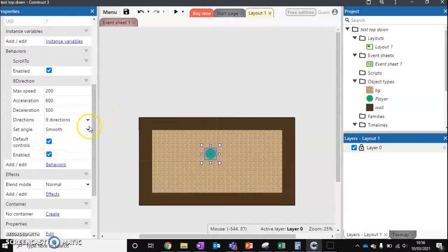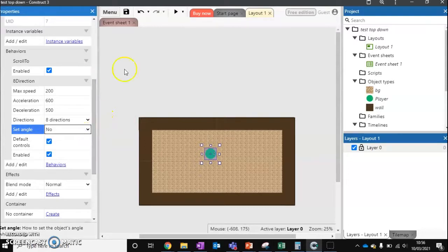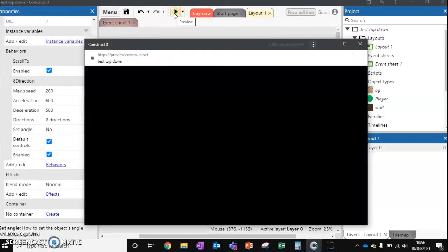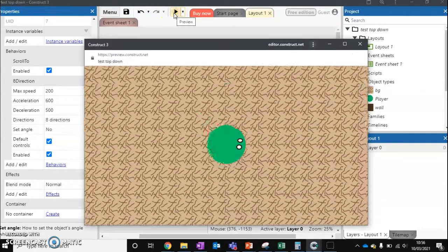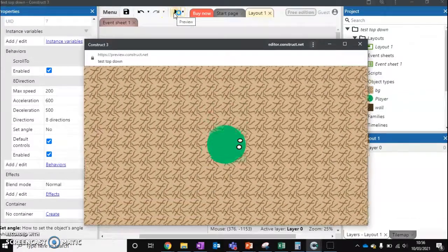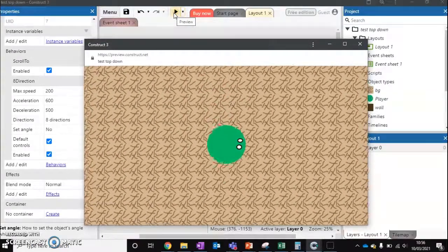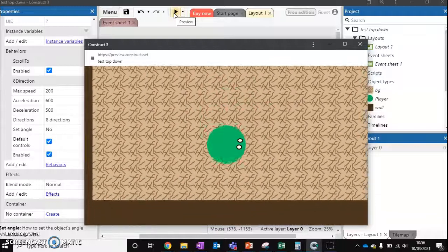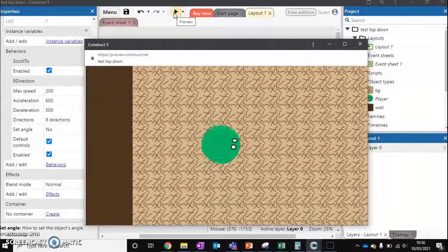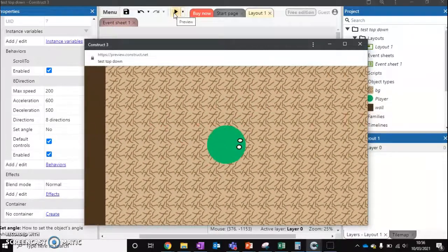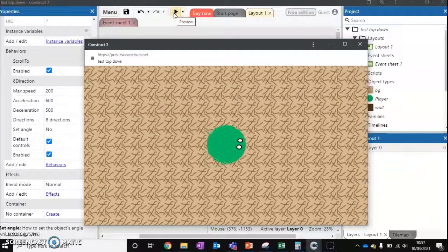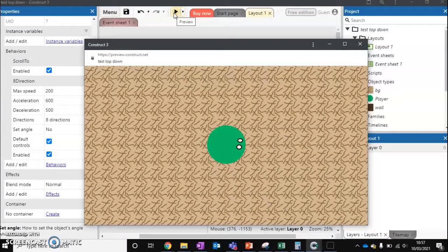There's some other options we can use though. First of all, we can turn off rotation. What this will do instead, it means that our character will move in all eight directions. But it will never turn. So if you want something a bit more traditional. This will work. Some games will work better with this style. But it's just one option.